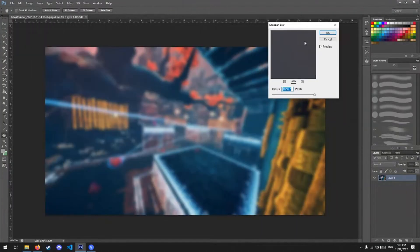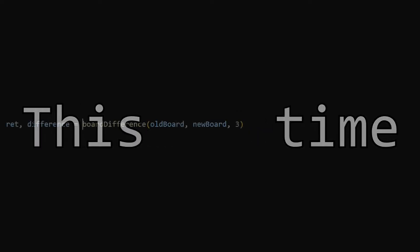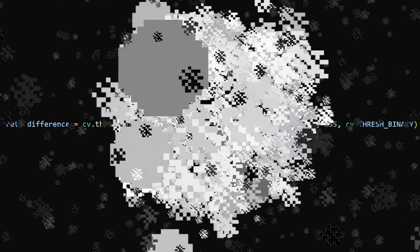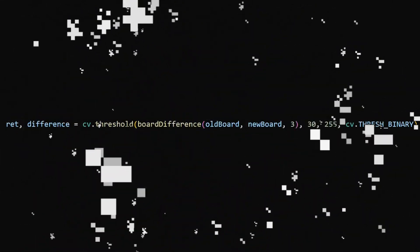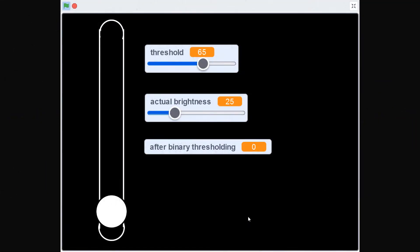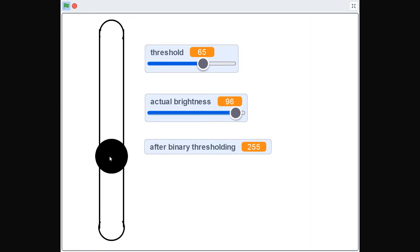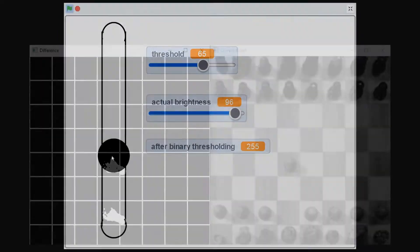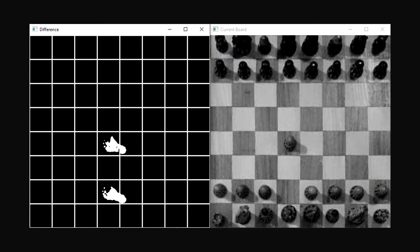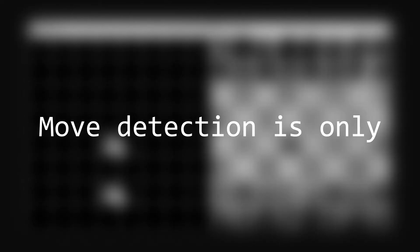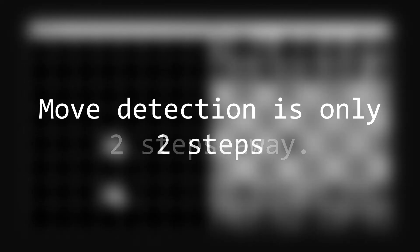Instead of using Gaussian blur again, this time we're going to use a trick called binary thresholding. Put simply, pixels darker than a certain value are set to black and pixels brighter than that same value are set to white. And what do you know? That more or less eliminates the noise. From here, move detection is only two steps away.